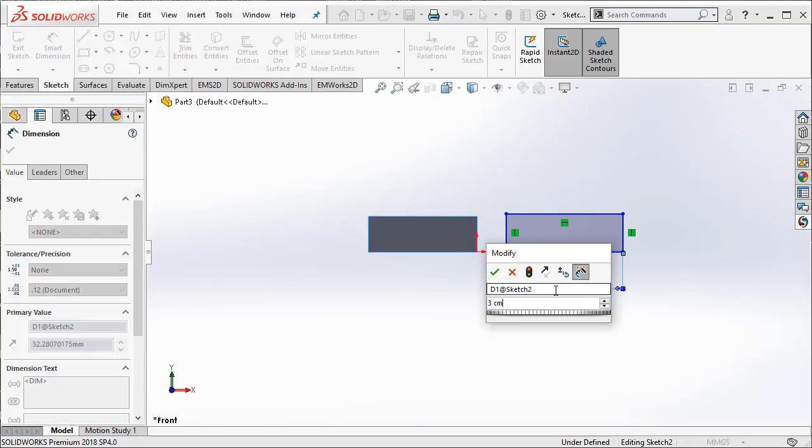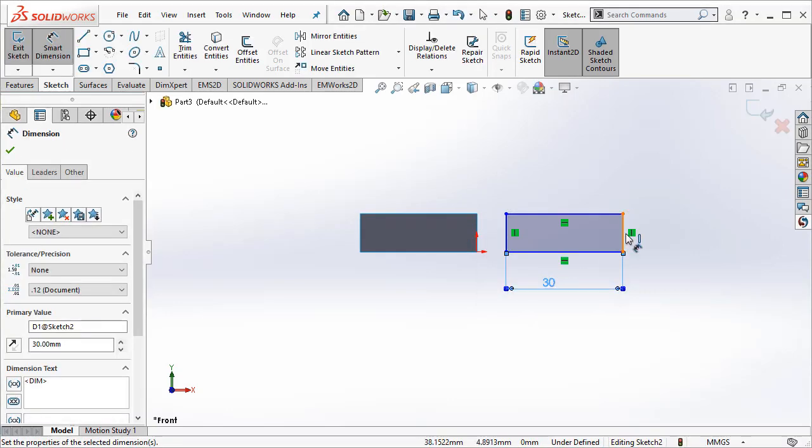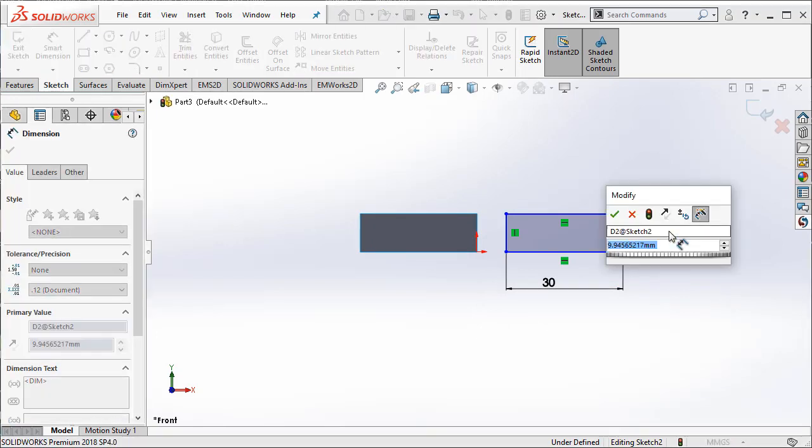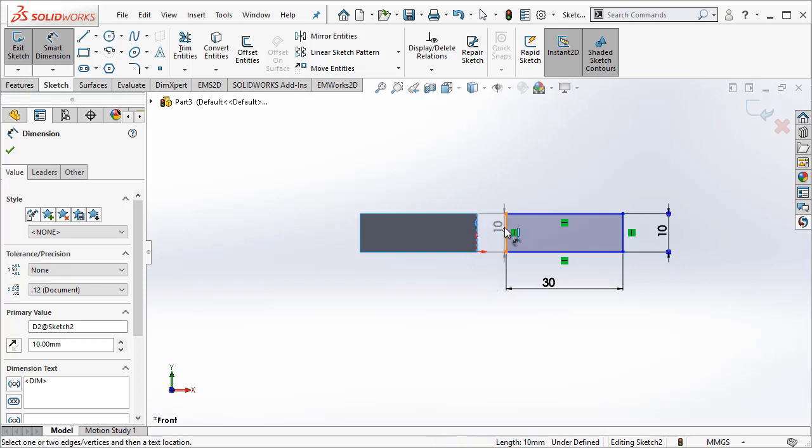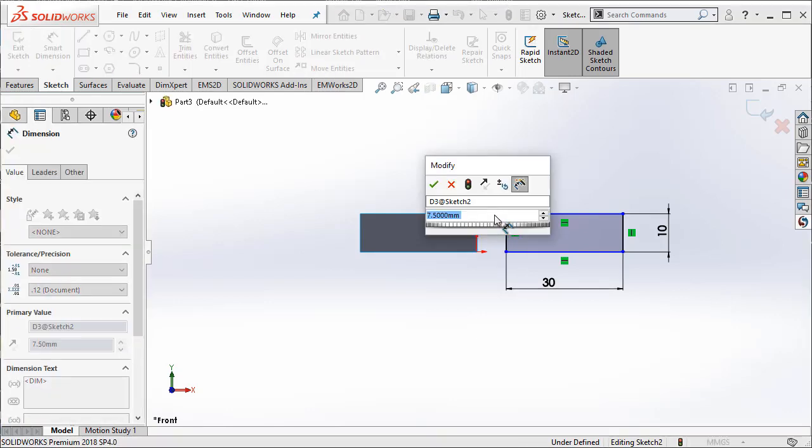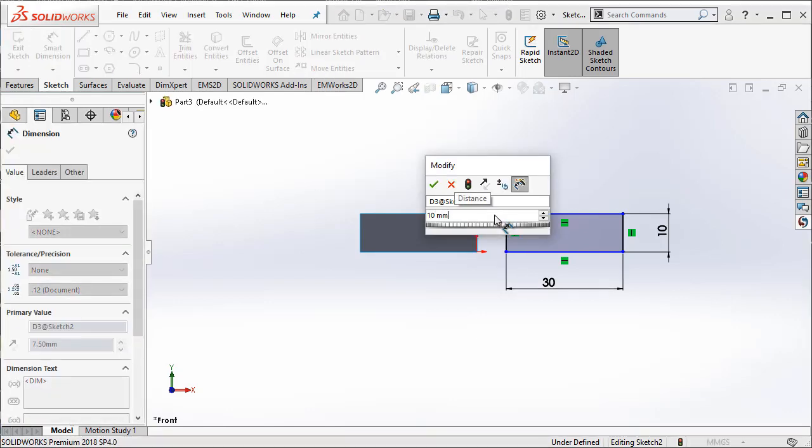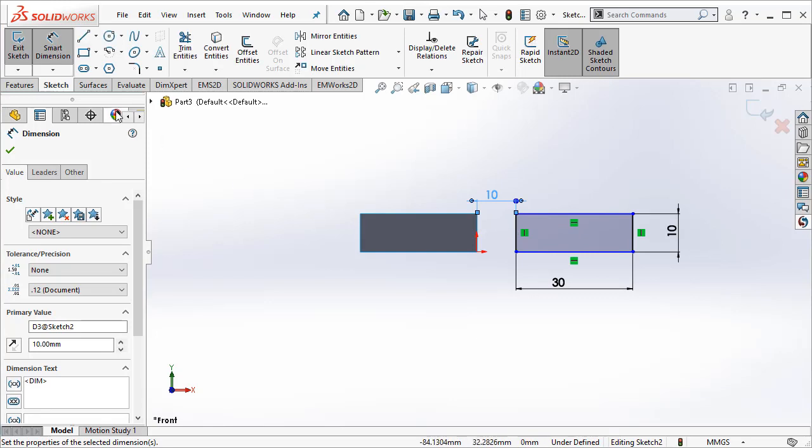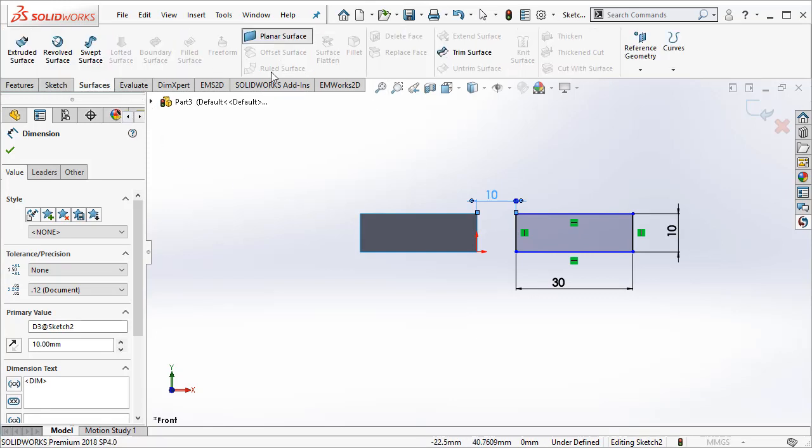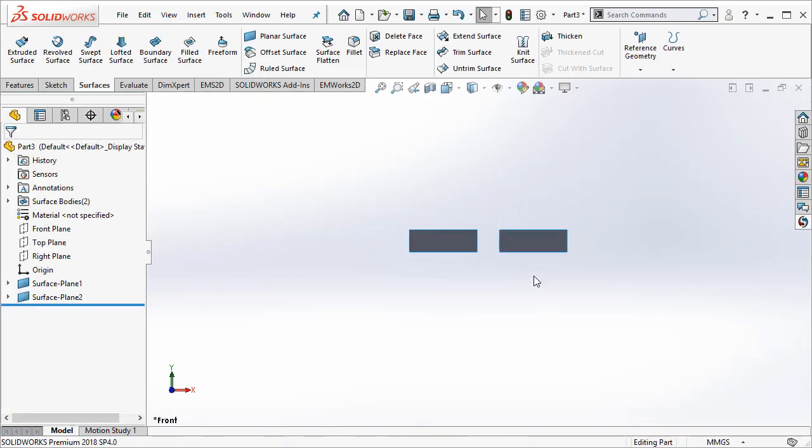This one also measures 3 cm by 1 cm. For simplicity sake, let us just make them maybe 1 cm apart. We are going to go ahead and create the second magnet. Here I have two magnets. They measure 3 cm by 1 cm. They are separated by a distance of 1 cm.